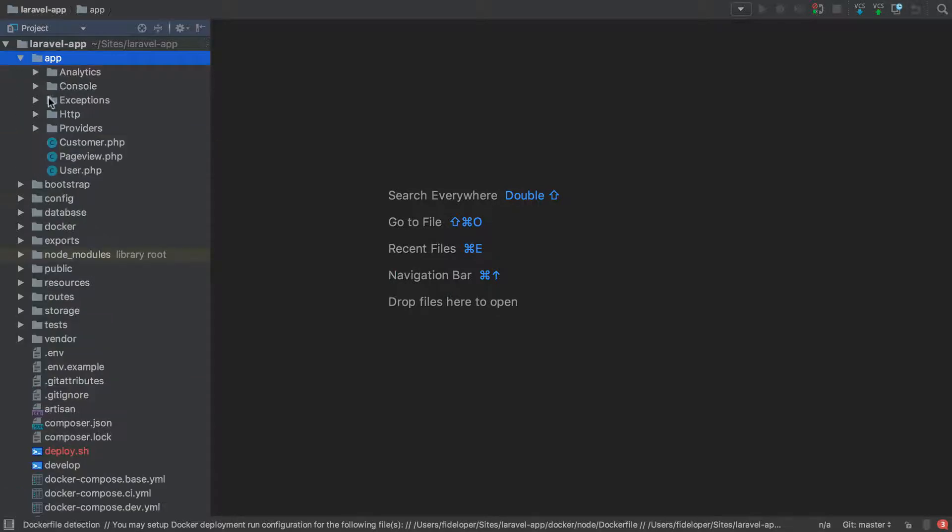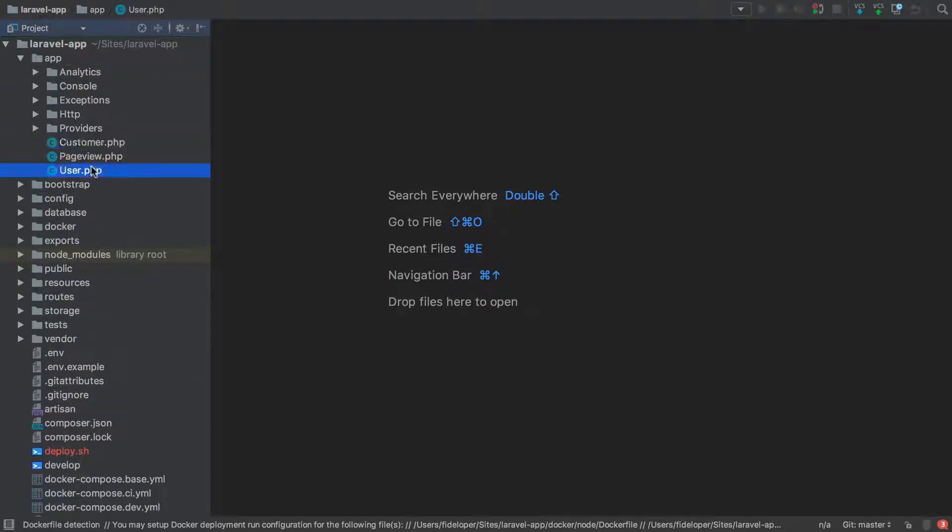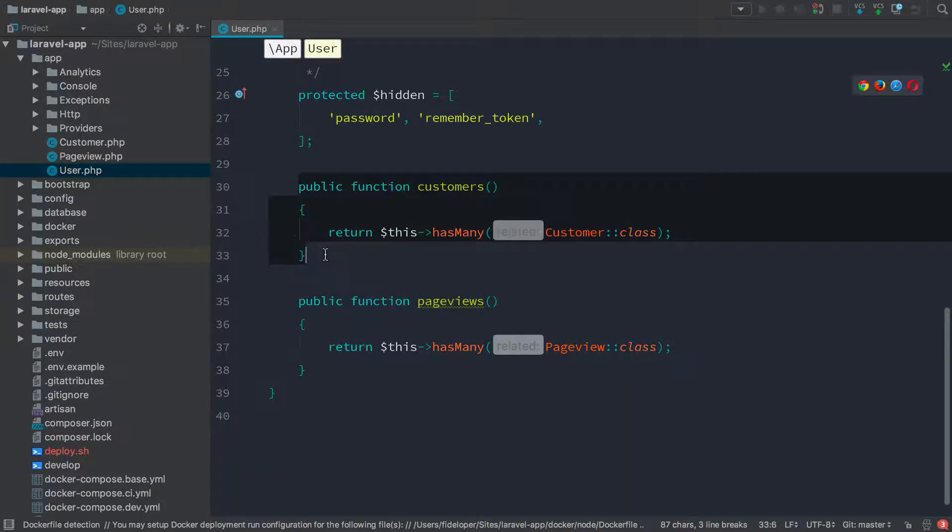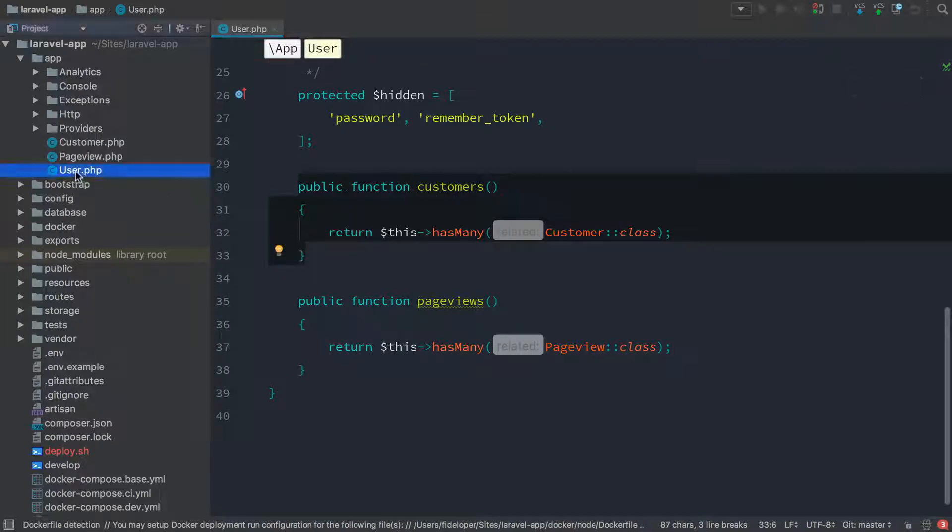So inside of my application, I have users and customers. A user is a person who signs up for the application. So we can pretend this is a SaaS application, maybe like a CRM, where I sign up as a user and then I keep track of my customers. This means that a user might have many customers, right? So the method customers on my user object is returning that it has many other customers.